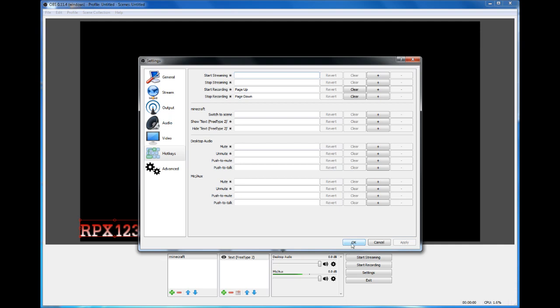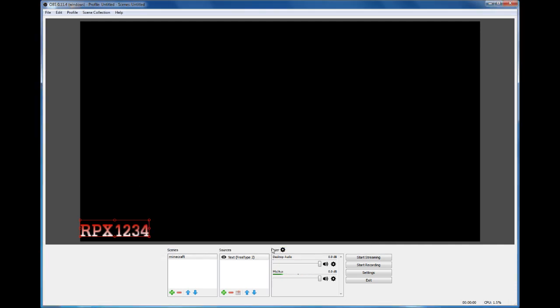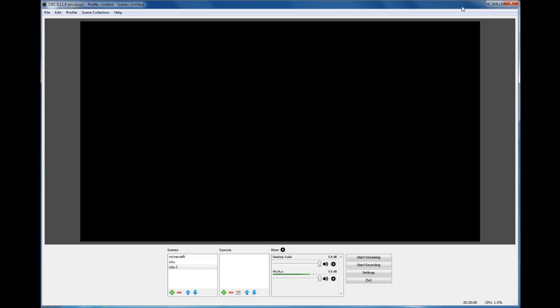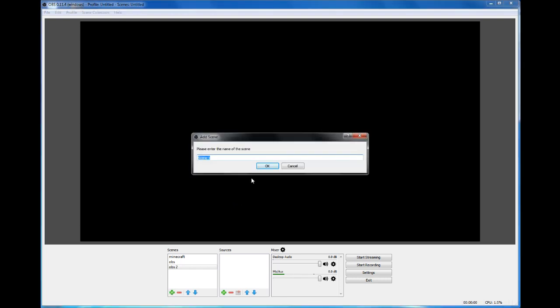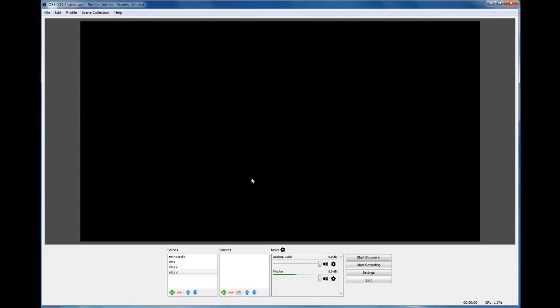The next thing is to record your screen. You can add a scene and name it. I'll be naming it OBS 3. Make sure you have the correct scene selected, and in your Sources, add - I'll be showing you the first four that people mostly use.